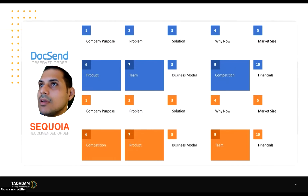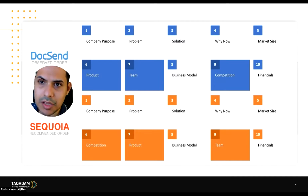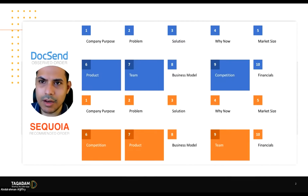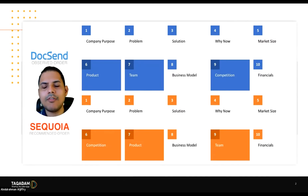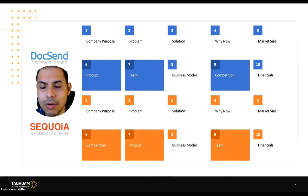If you look at the flow, a lot of it is more similar than it is different. Most VCs and investors want to see the same things, with a few particularities.